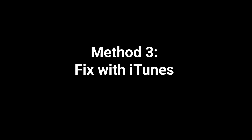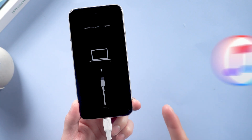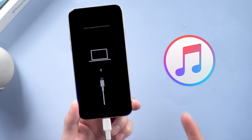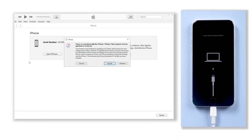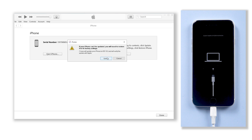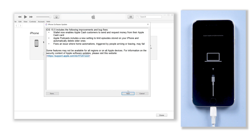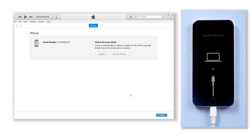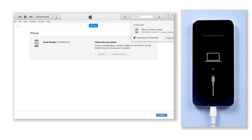Method 3: Fix with iTunes. If you have iTunes on your PC, you can fix your iPhone with it. When you connect your iPhone to iTunes, there will be a pop-up window. It will show that your iPhone is required to be updated or restored. Click the update button, agree on those terms, then iTunes will begin to download the firmware that is needed. Once the download is completed, it will start to update your iPhone.